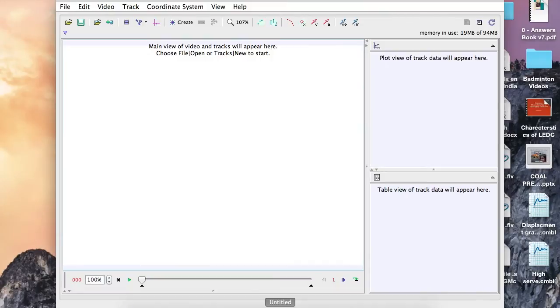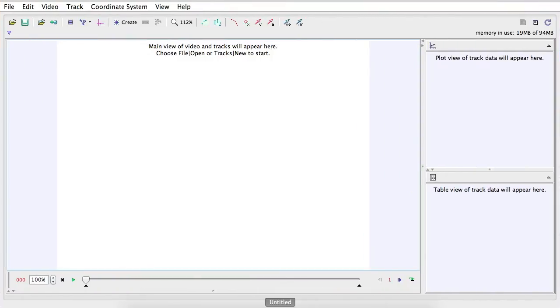All right, guys, today I'm going to show you this program called Tracker. It's a video analysis and modeling tool.